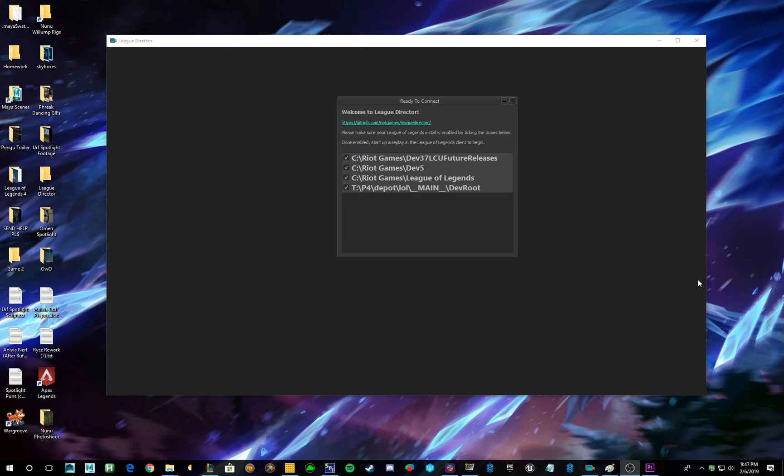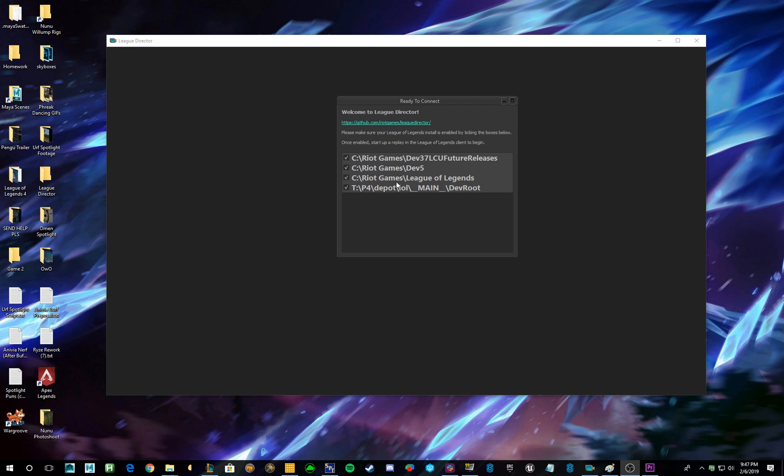Alright, so when you first open League Director without a replay open, you're going to get a menu that looks something like this. Now, all this is doing is telling you where your League of Legends.exes are, so that League Director knows where to hook onto. Most of you will probably only have one or two things, probably the C Riot Games League of Legends, which is your main client. And if you're a part of the PBE, you'll also have a C Riot Games PBE client.